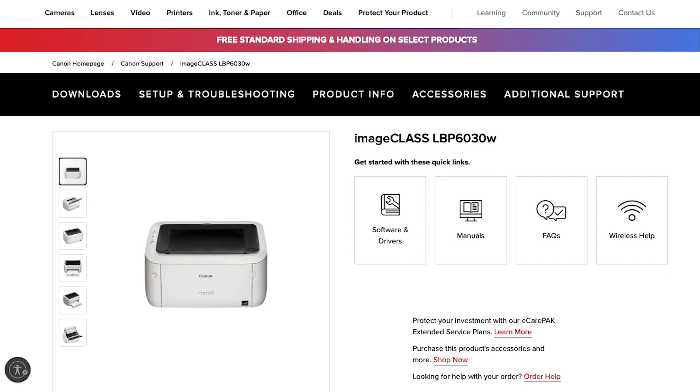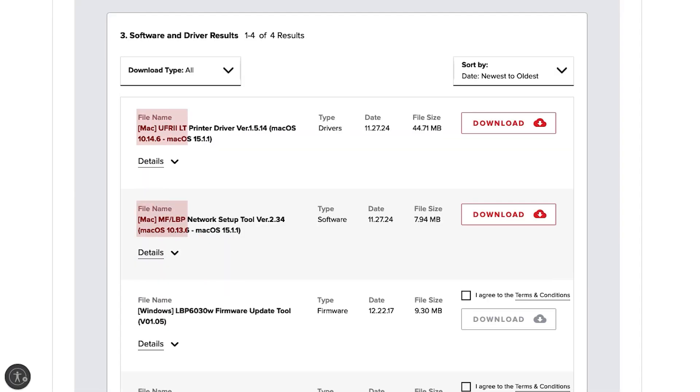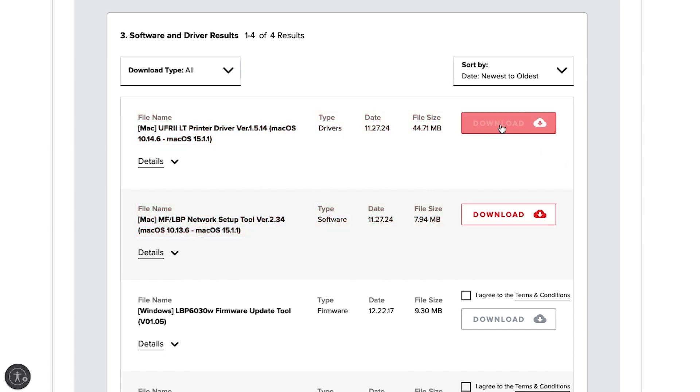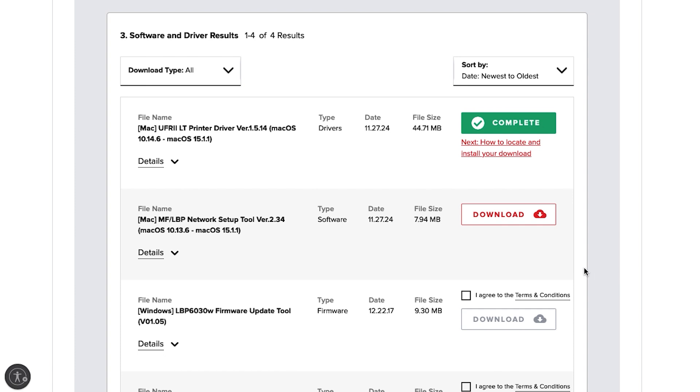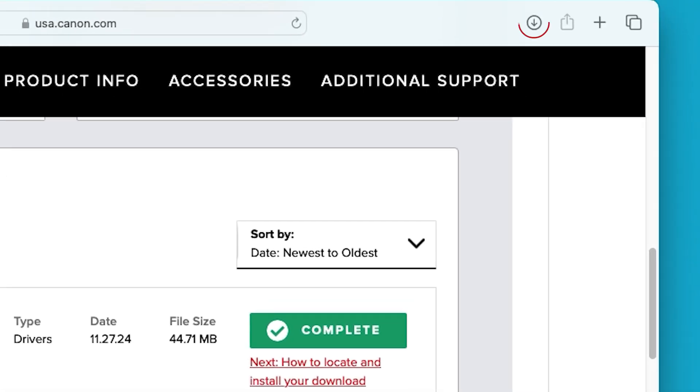Select software and drivers. Make sure the correct operating system and version are selected. Then download both the latest UFR2LT printer driver and network setup tool.